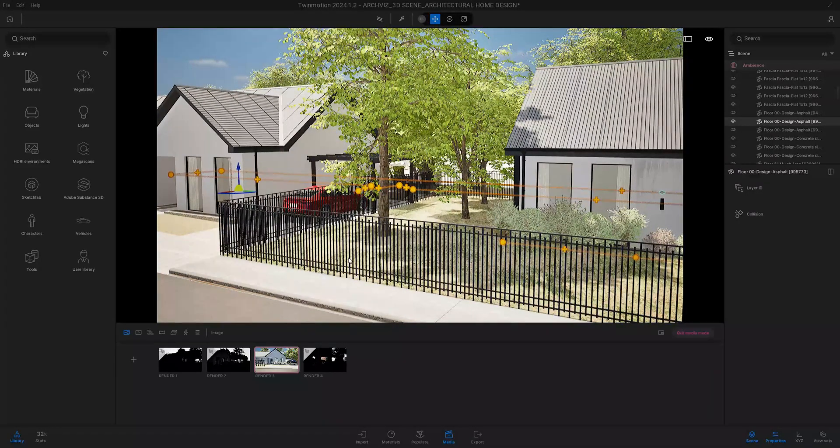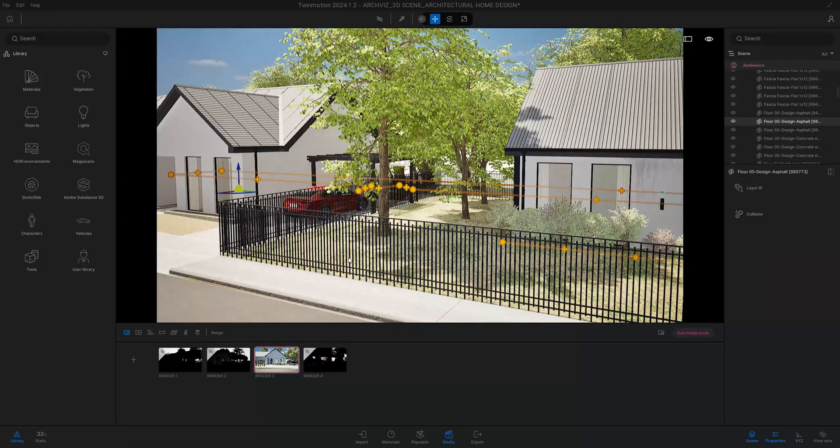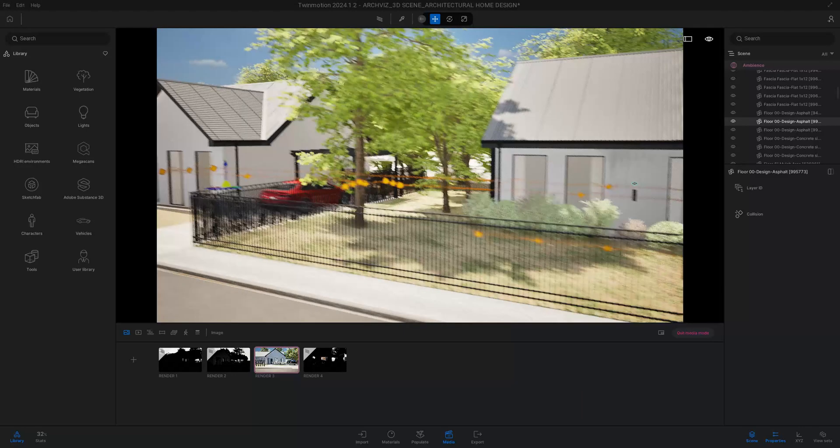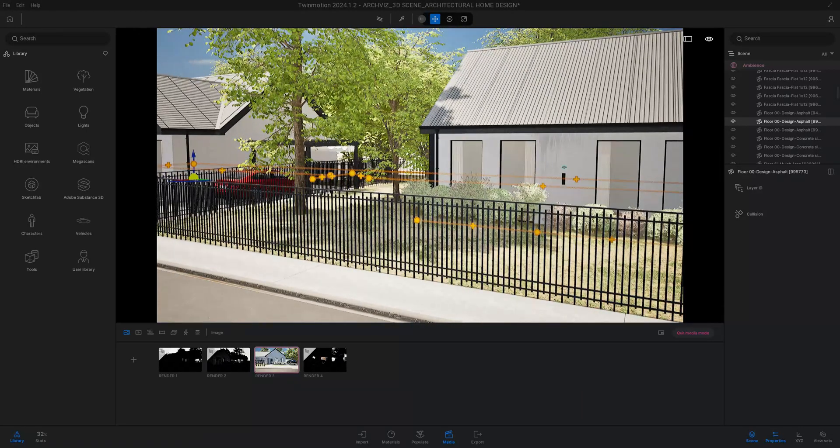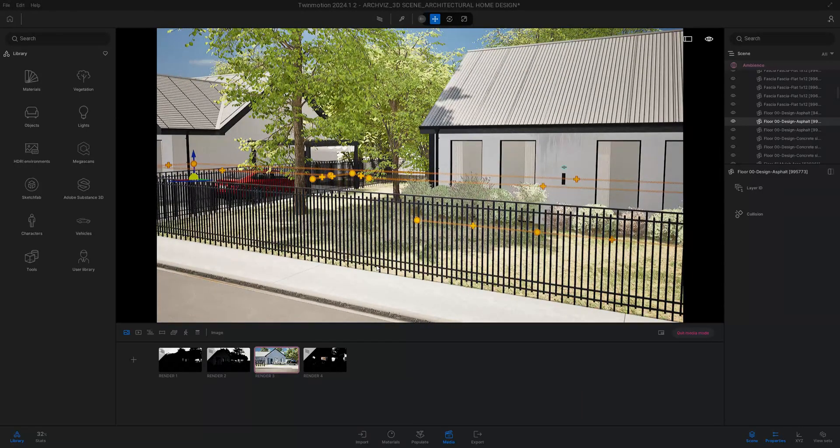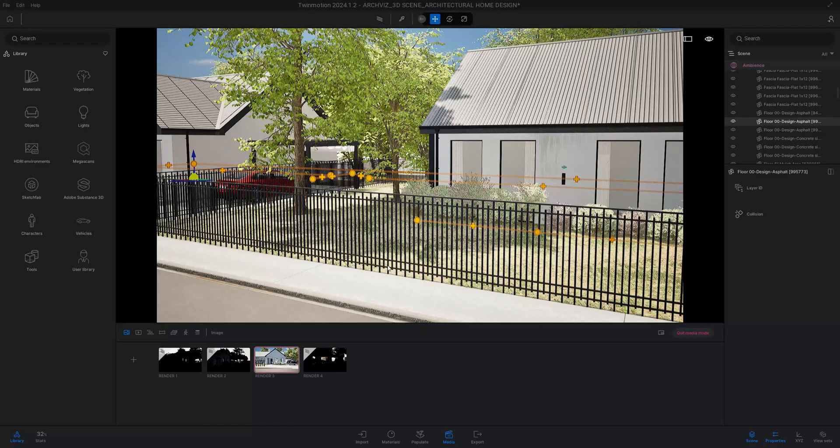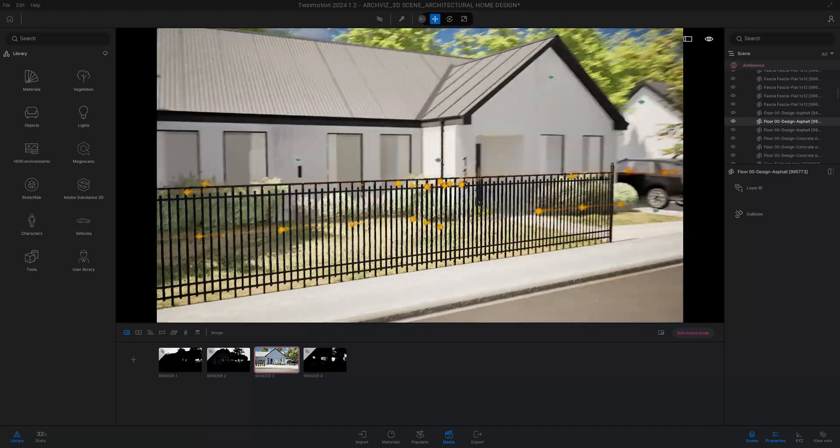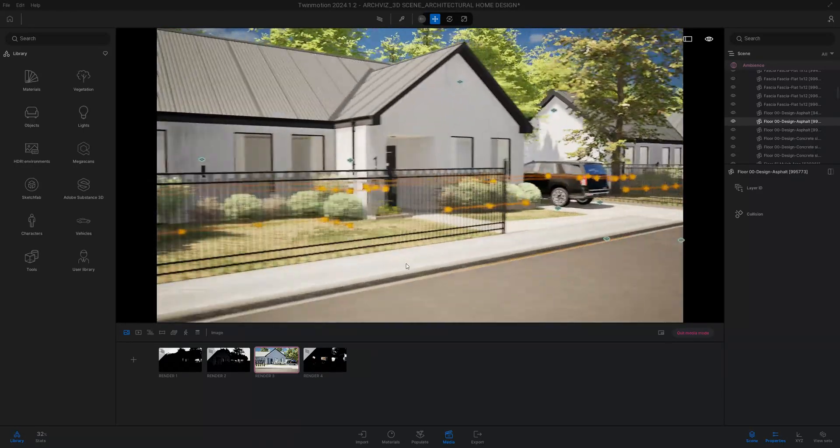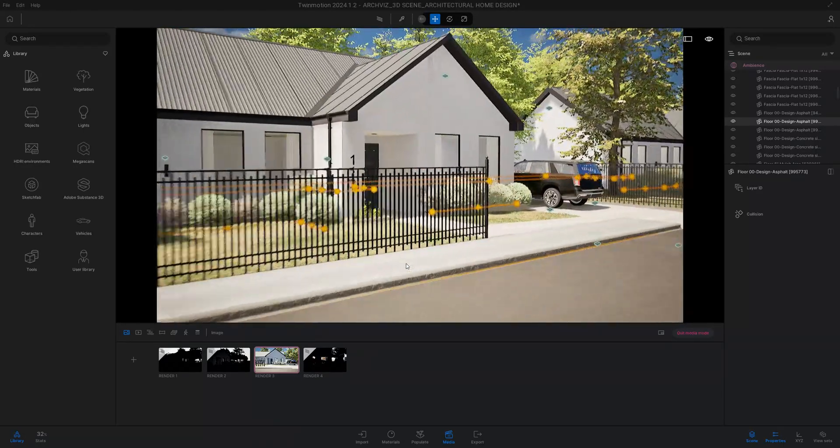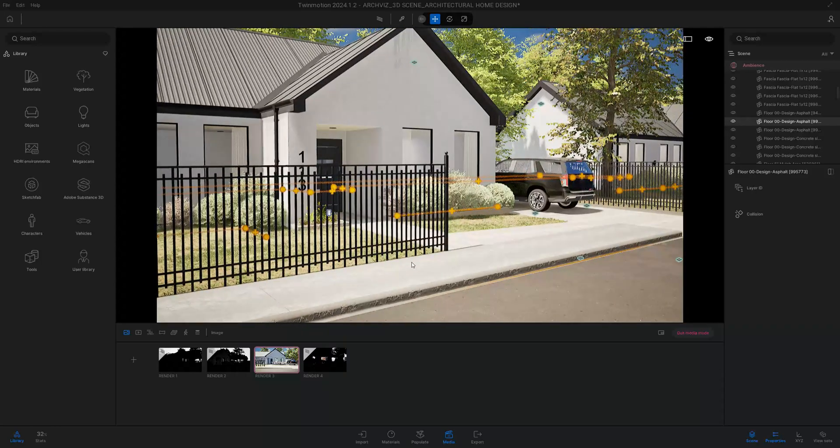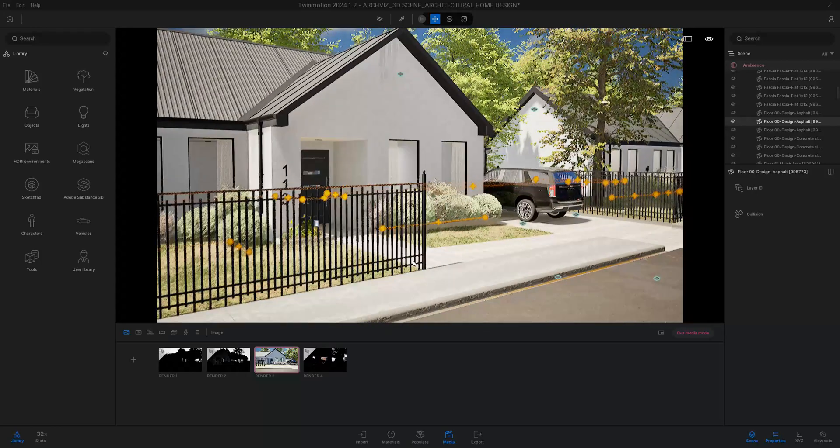Stick around towards the end because I'm going to show you the path tracer, how I use that, and a lot of helpful tips along the way.